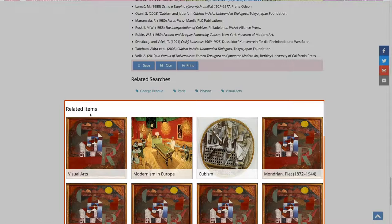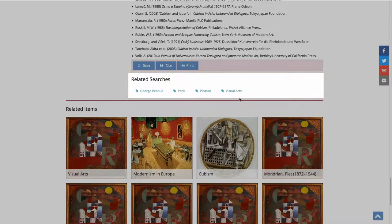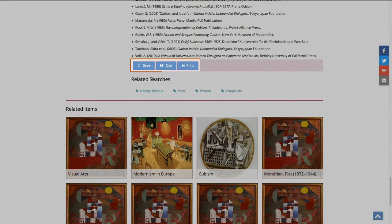On the right-hand side are share buttons. Save, cite, and print buttons are at the end of the article. The further reading section contains a list of sources related to the topic.